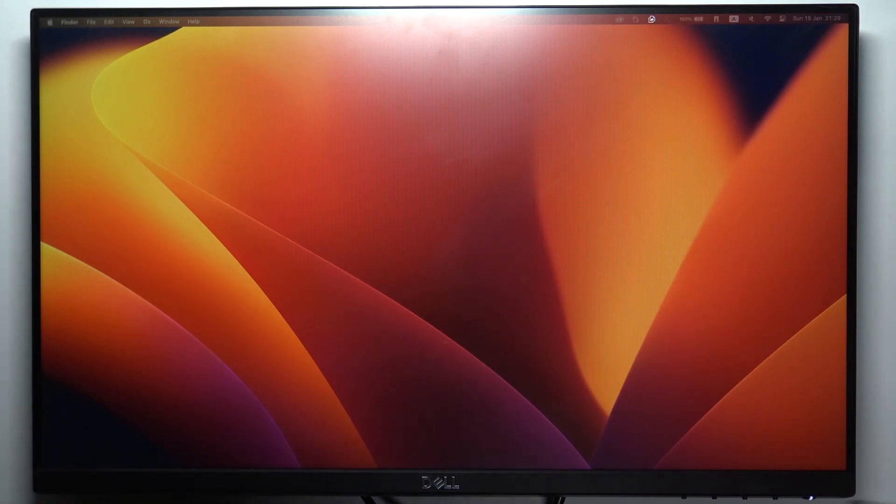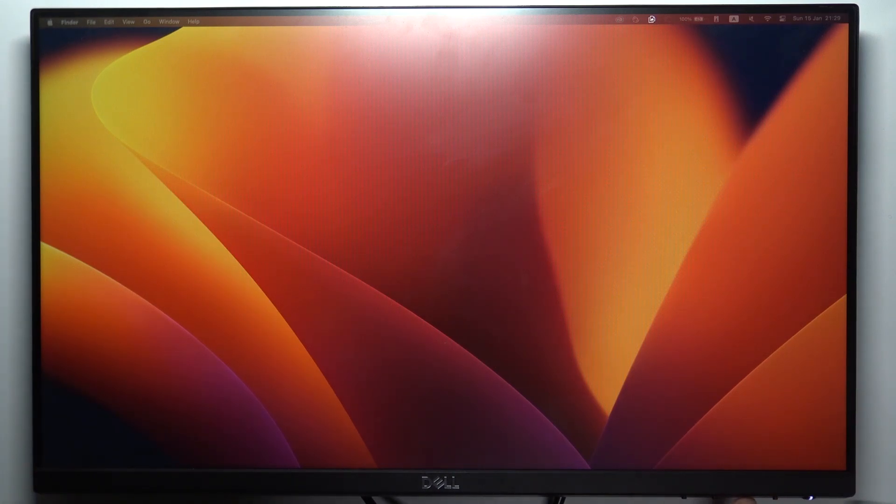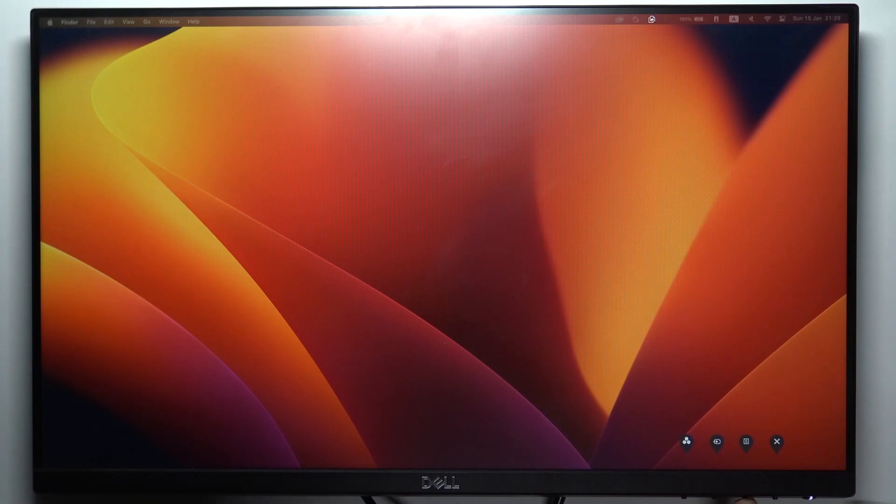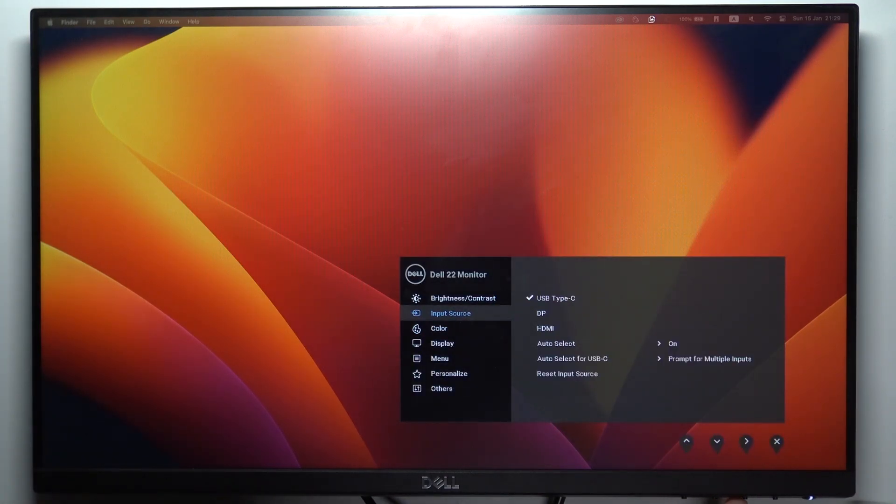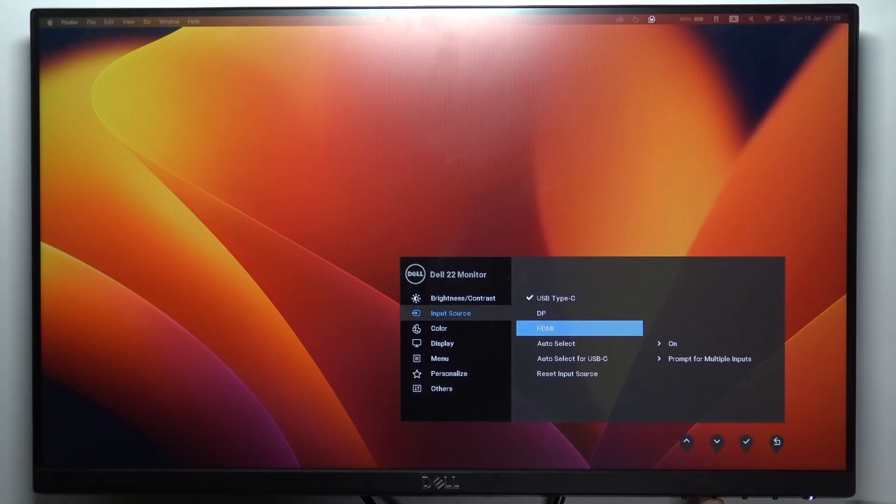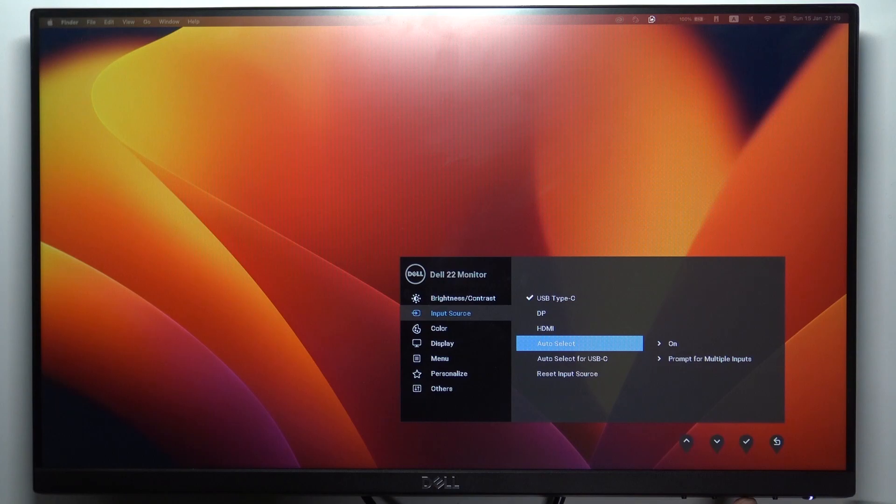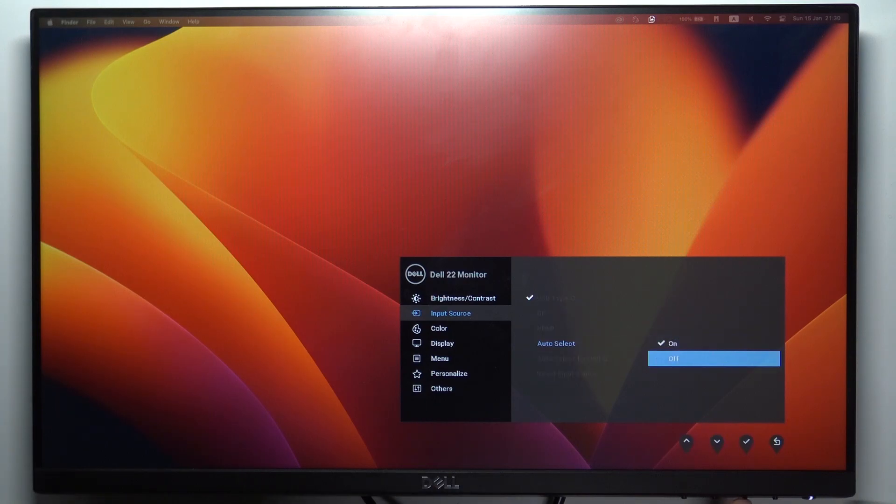You firstly need to click on one of the navigation buttons, then click on this button to enter settings. Then here choose input source and click on the right arrow. Here scroll down and choose auto select and disable.